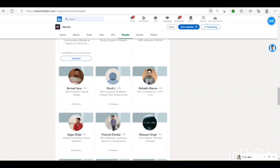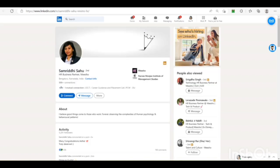So I have chosen Samridi Sahu who is an HR business partner in Mishu.